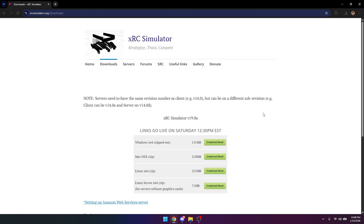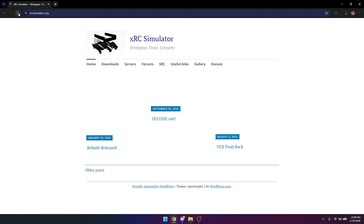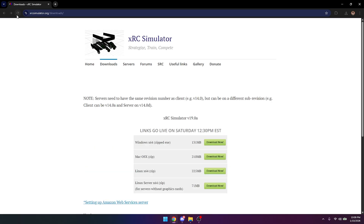First we're going to download XRC. So we go to this website, xrcsimulator.org. I'll go to the home page here to show an example of the actual site, but the site is experiencing a little bit of traffic right now. So it's going to be xrcsimulator.org slash downloads if you want to go right to the download section.